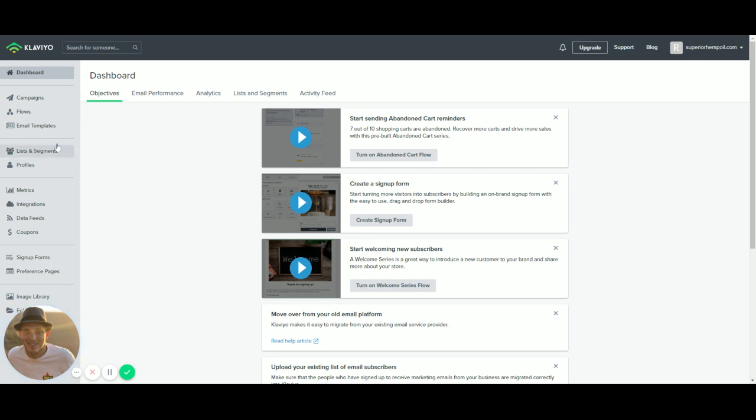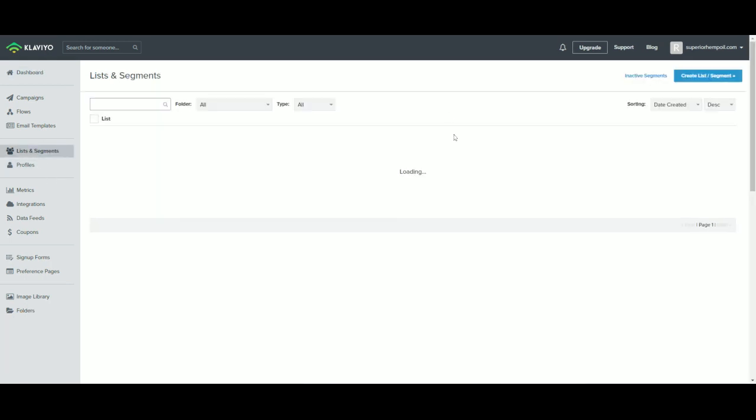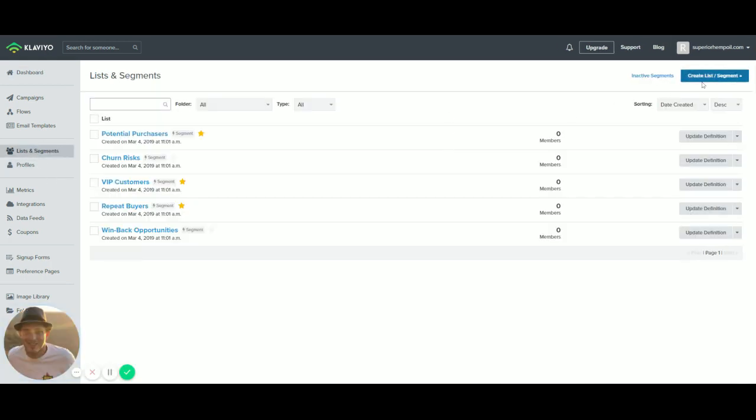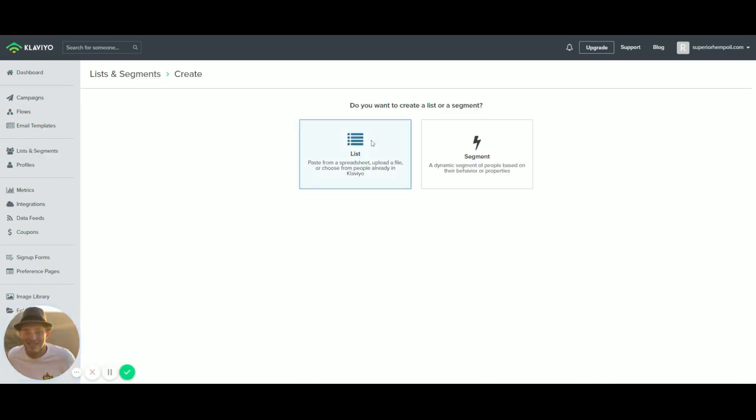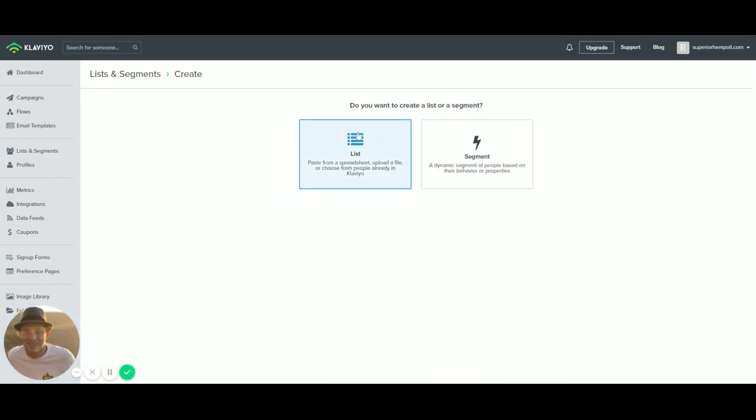From there, what we're going to do is go ahead and create a list. So we're going to click on the top right here and click Create List. And we're going to choose List.